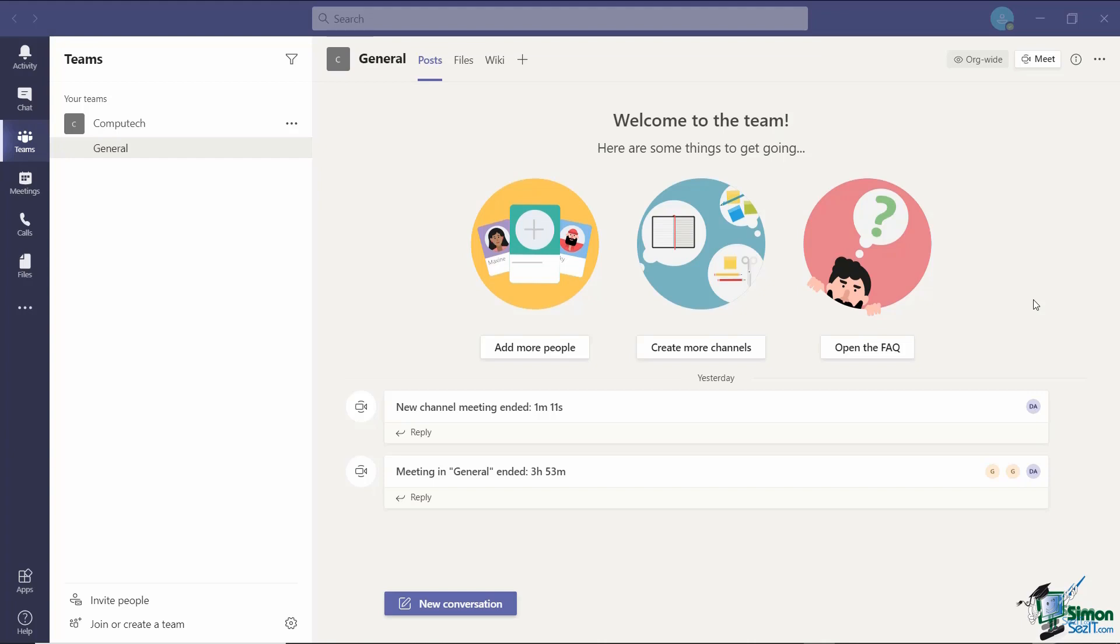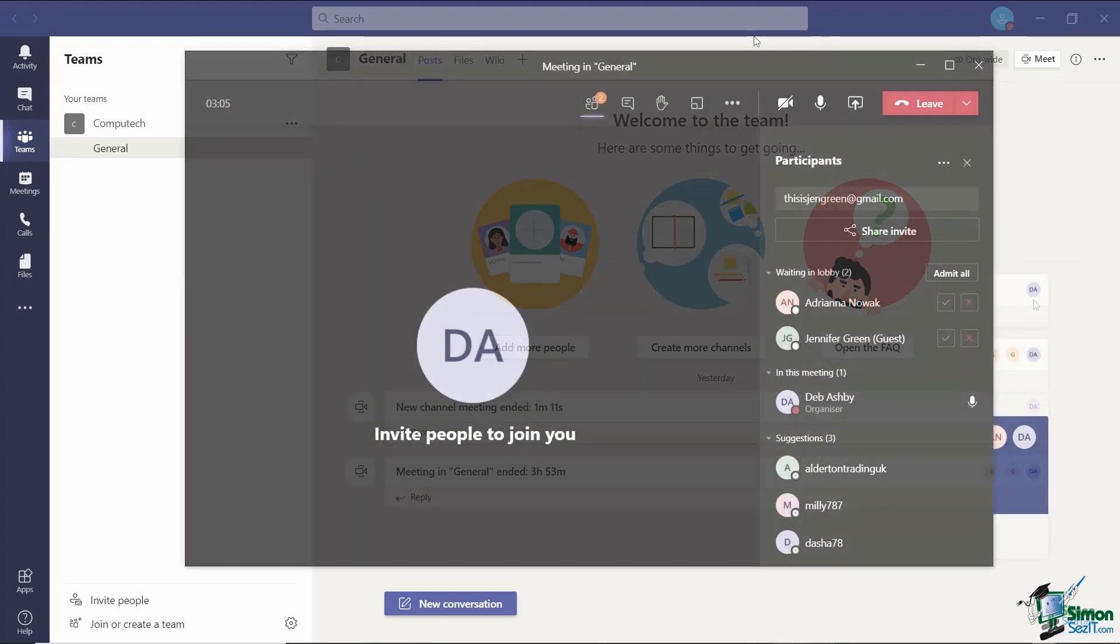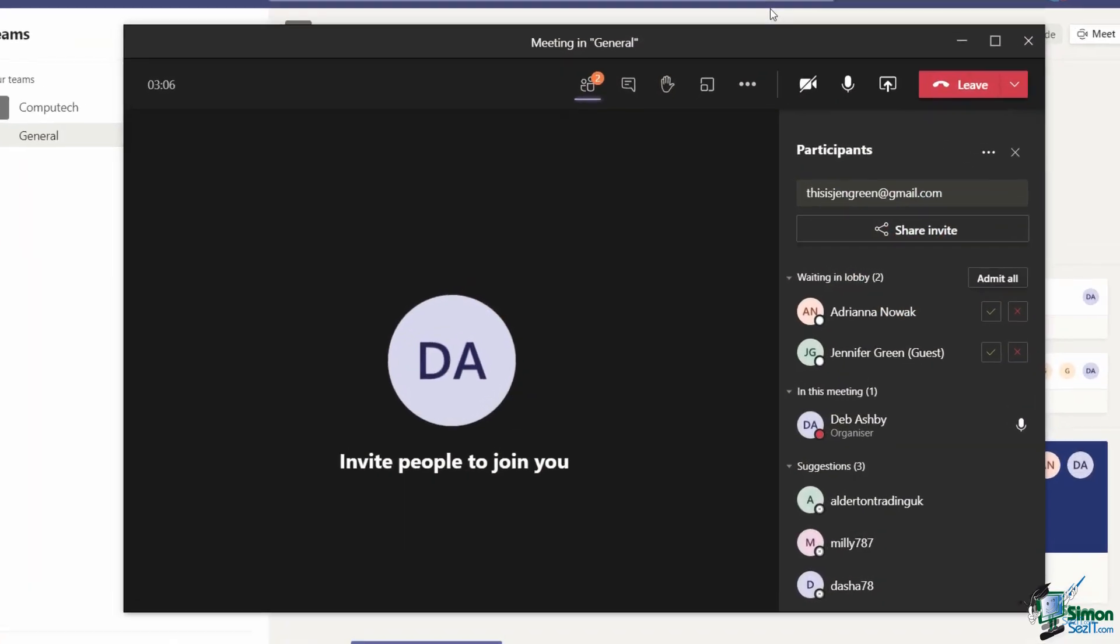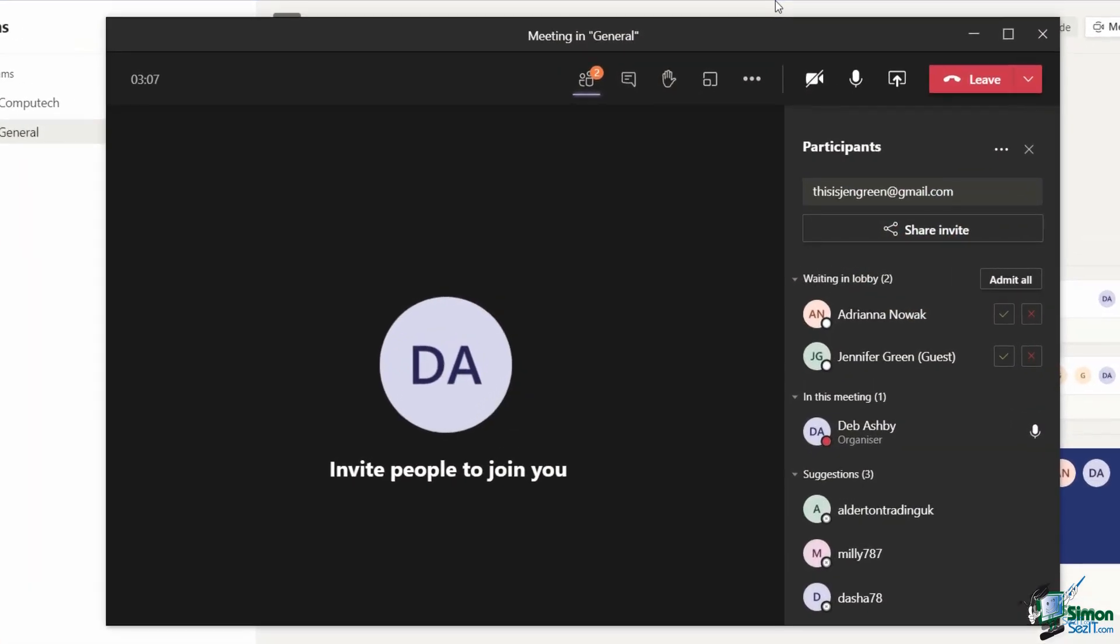So with all that said, let's jump into Teams and take a look at how we can create breakout rooms. I've started an ad hoc meeting and invited a couple of my colleagues Adriana and Jennifer into this meeting.